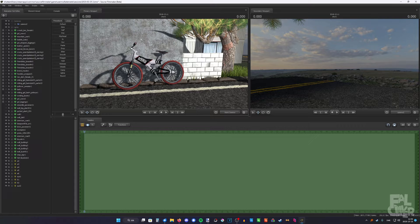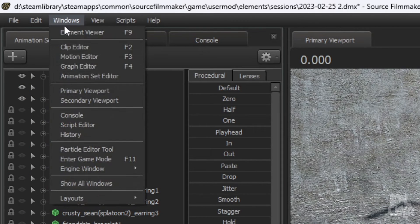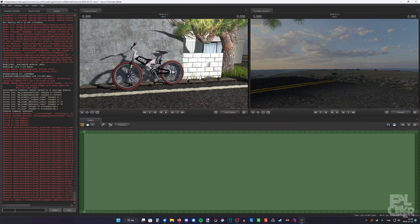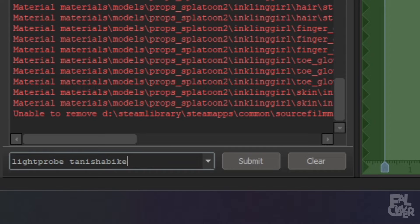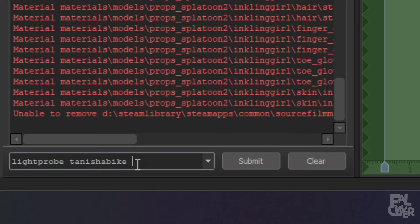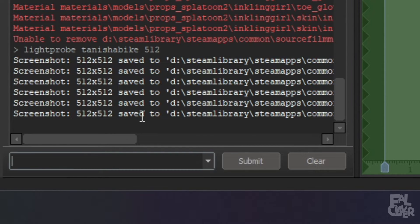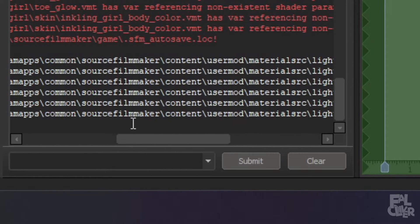Now we have the camera inside the model and the model disabled. We need to open up the console — if you don't have it visible, you should be able to find it up in Windows under Console. Now we have to type in a command: it is "lightprobe", then the name you want to give it. I'm just gonna name it "Tanisha Bike" so I can remember which one it is — it's Tanisha beside a bike. And then 512. Then hit enter, wait a bit, and you'll see it created a couple of files in the specified path.